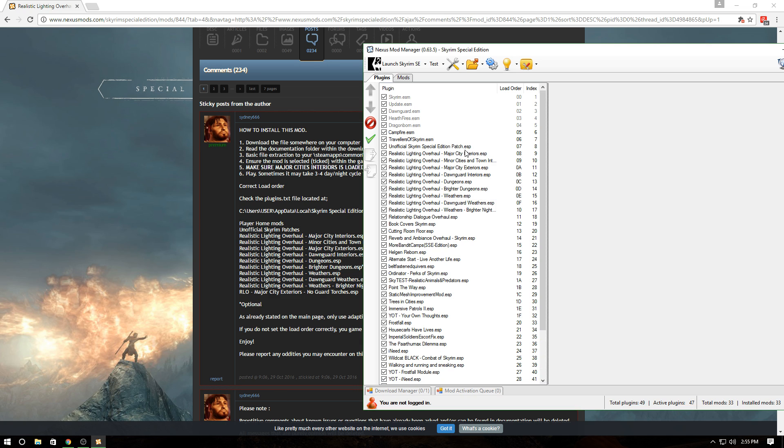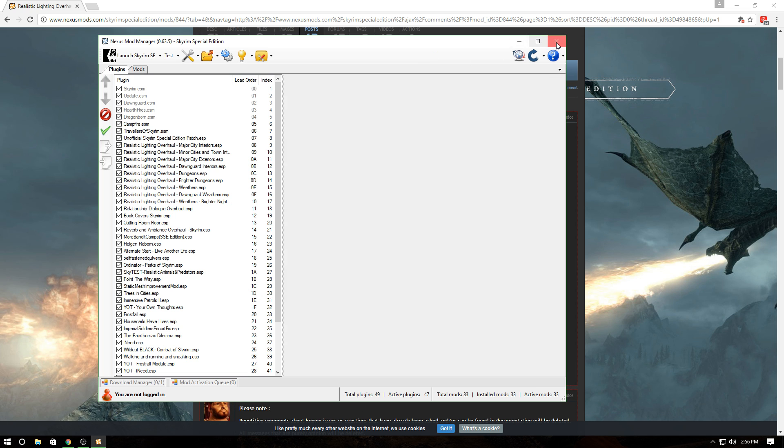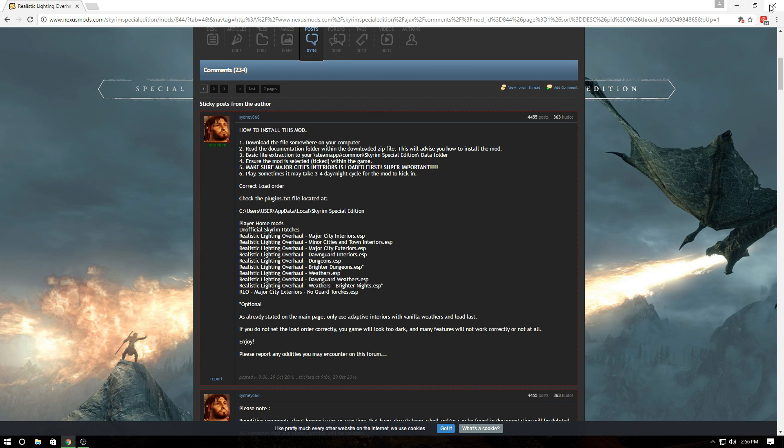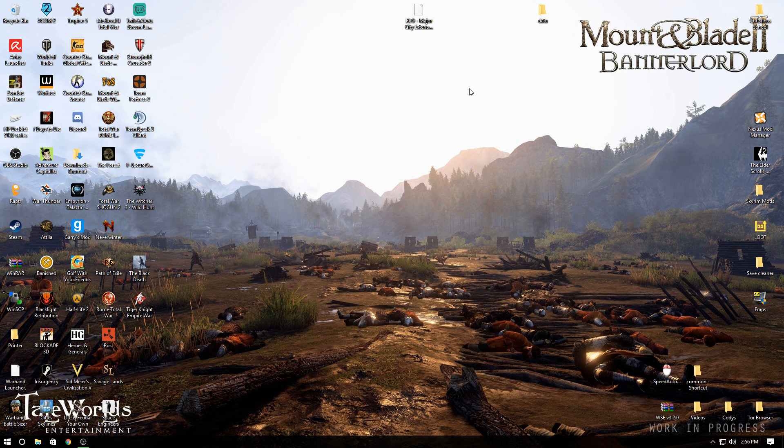You can cross-reference the load order they provide with the load order inside your Nexus Mod Manager. After that, you're good to go.